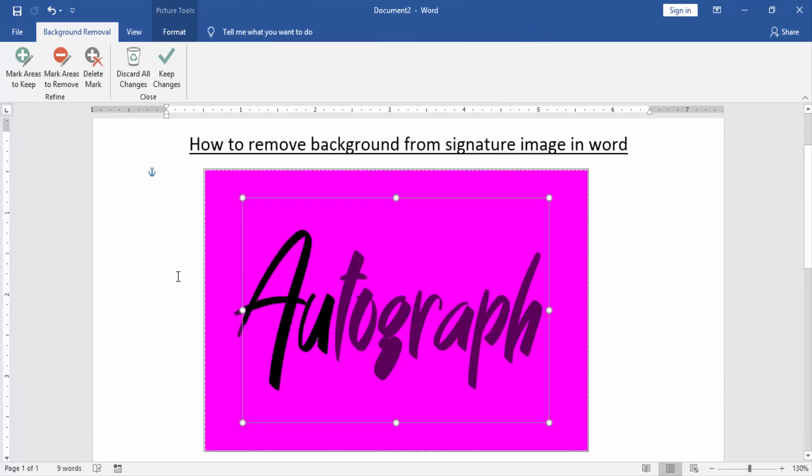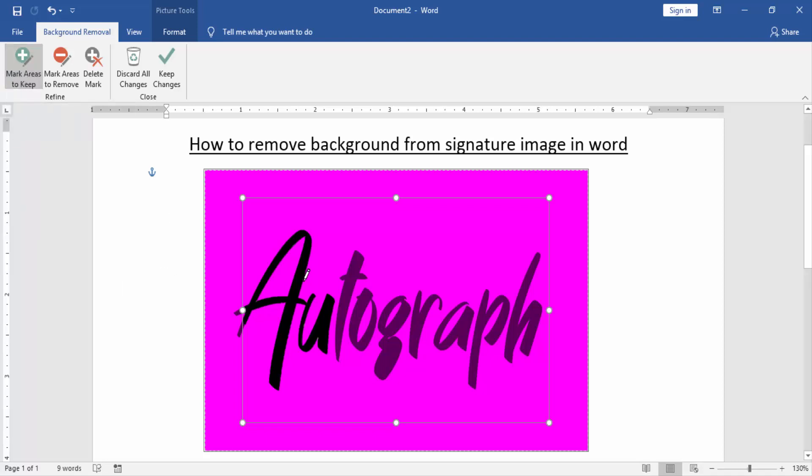But here it did not automatically keep all the signature. Now I keep the signature manually. Click the Mark Areas to Keep and select one by one. Now we can see the way is very easy.